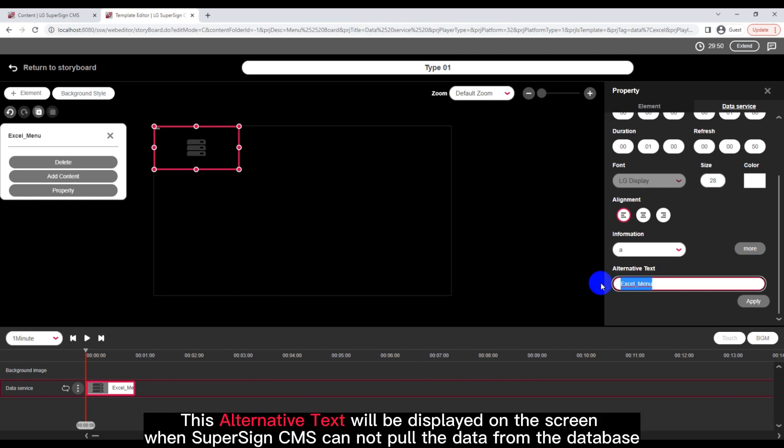This alternative text will be displayed on the screen when SuperSign CMS cannot pull the data from the database.